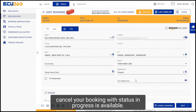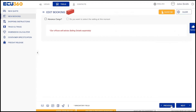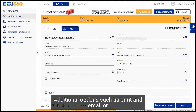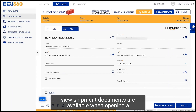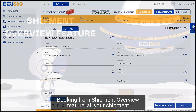An option to cancel your booking with status in progress is available. Additional options such as print, email or view shipment documents are available when opening a booking from the Shipment Overview feature.